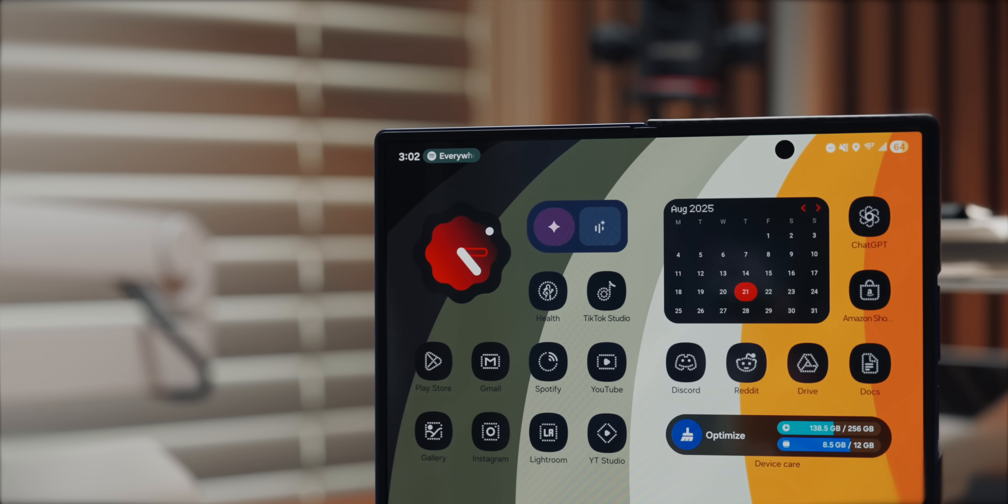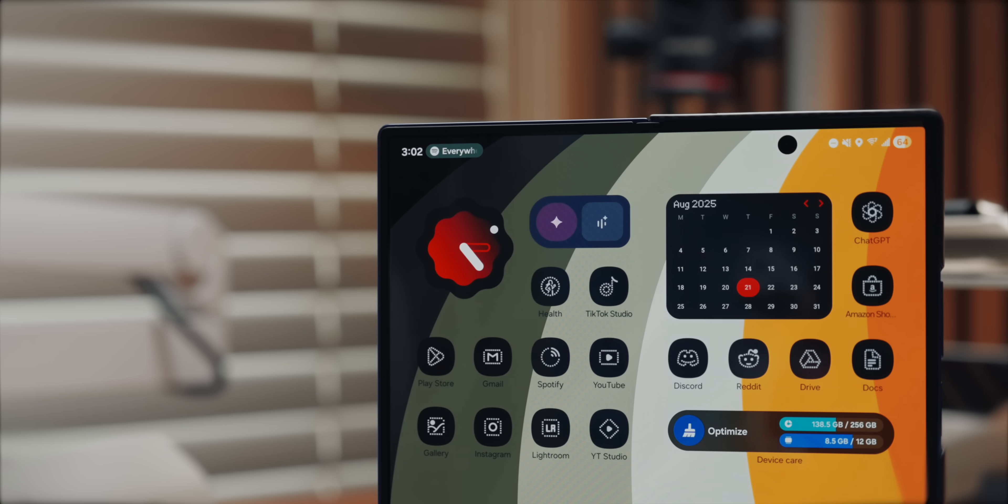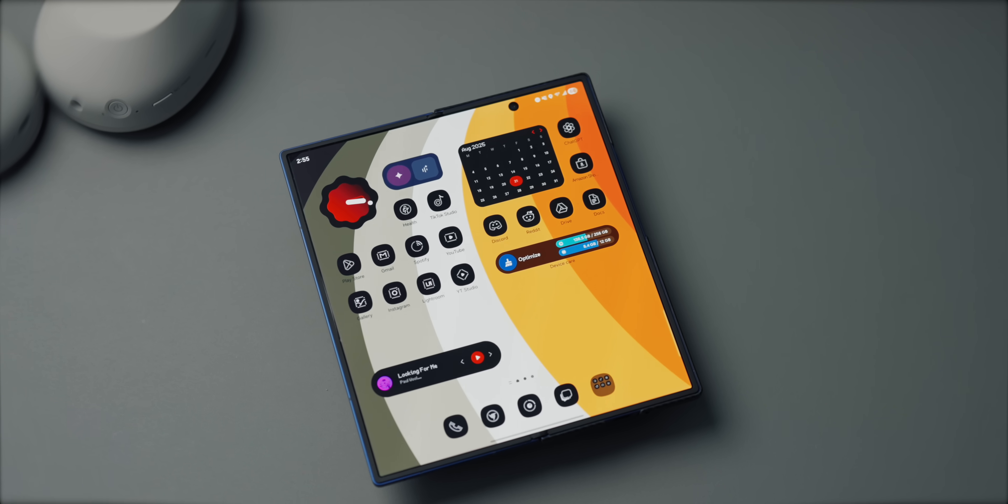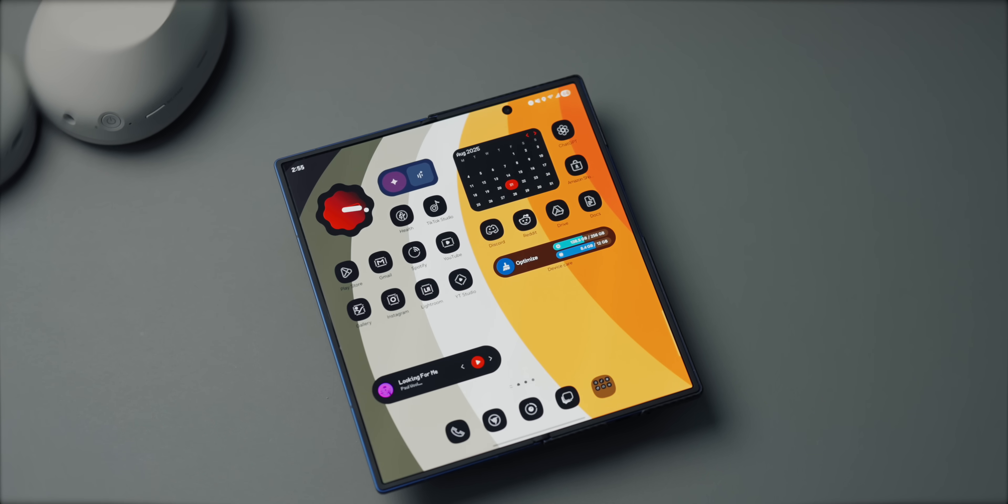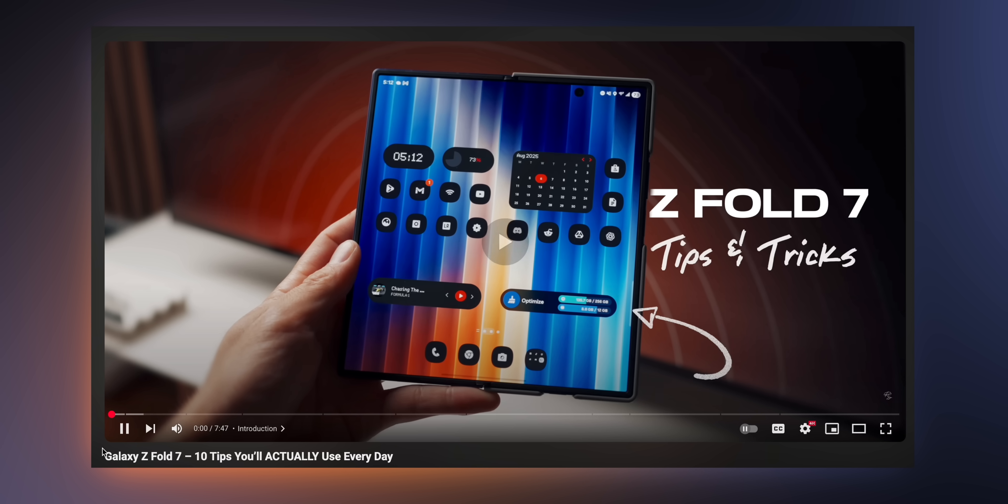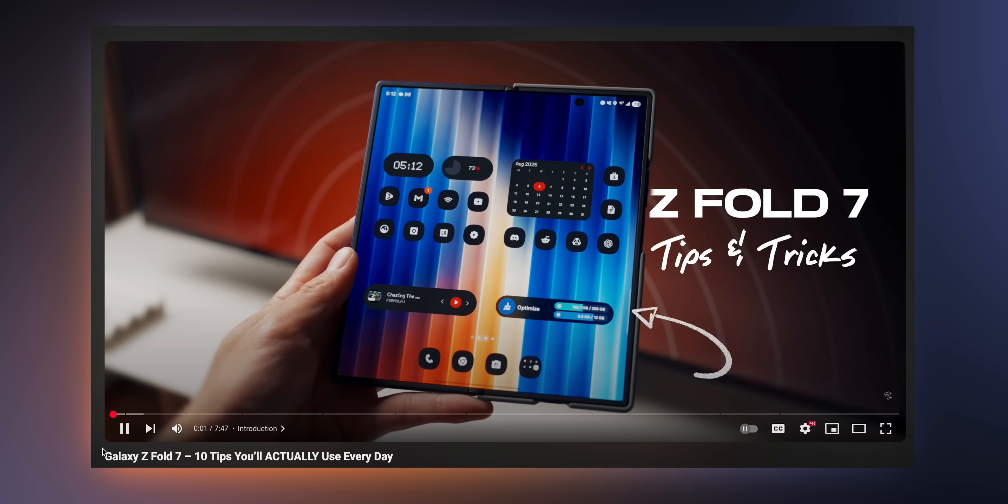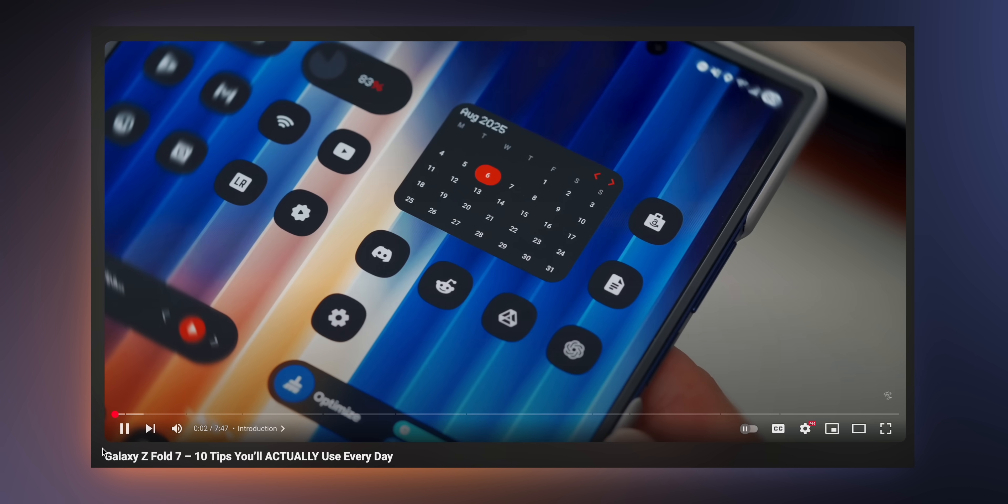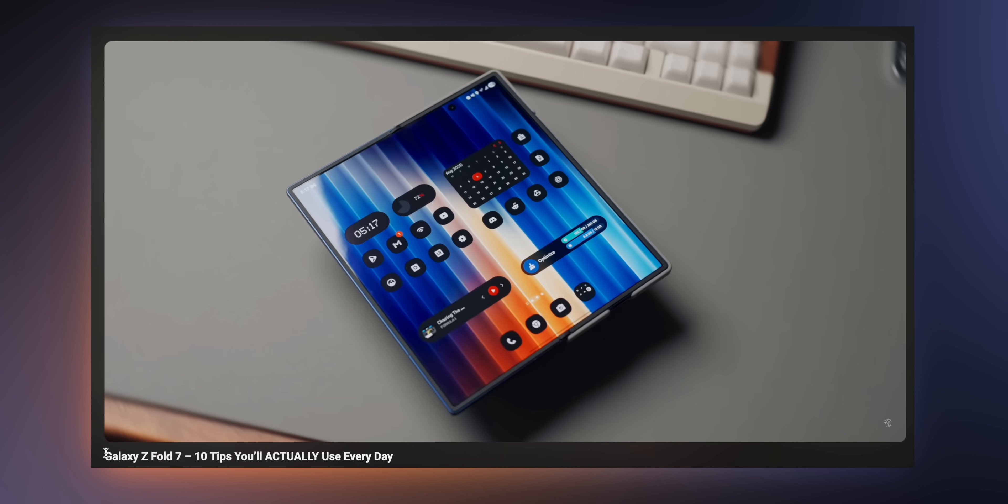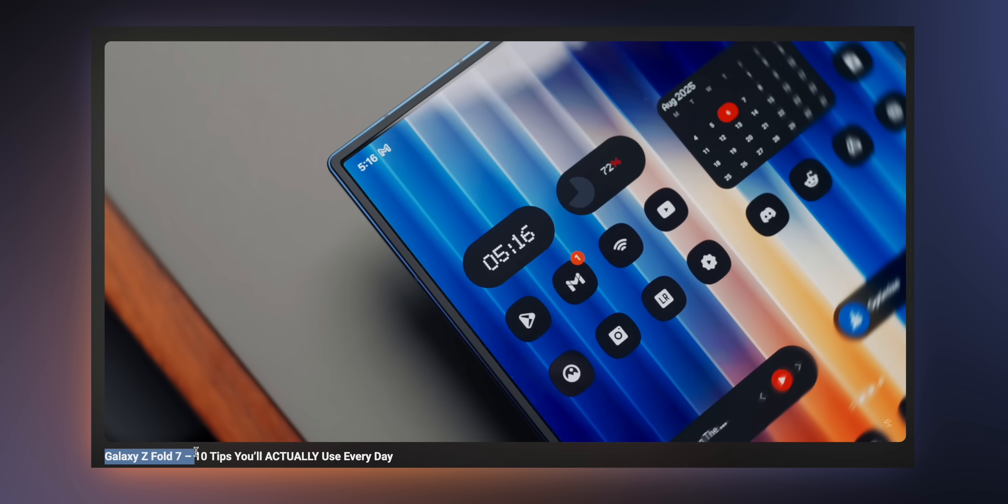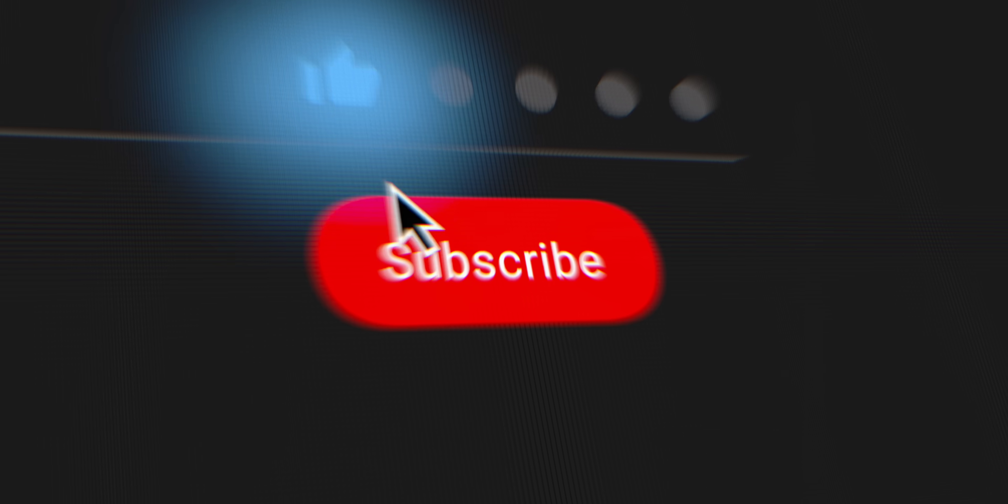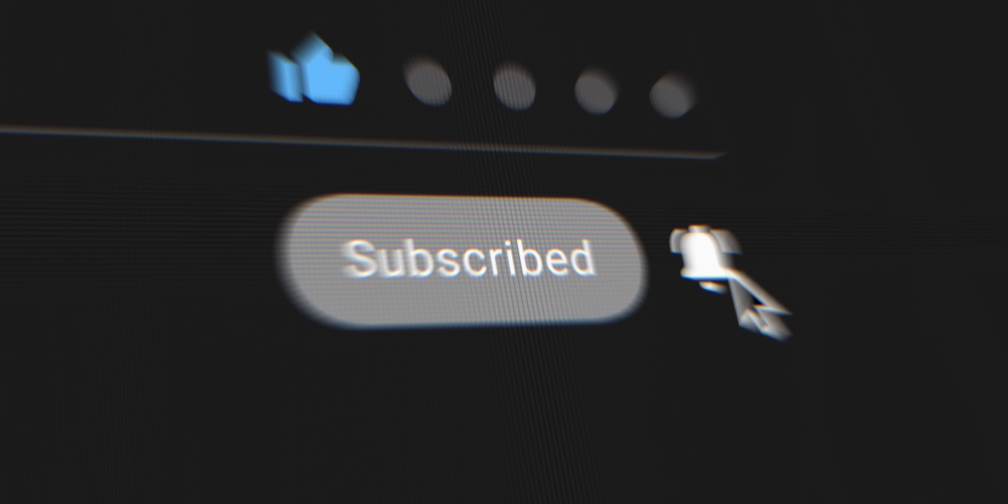So that's how you create an aesthetic Fold 7 home screen setup. Honestly, it's just so fun to customize the Fold because you have such a big canvas to work with. And if you enjoyed this one, make sure to check out my other video, Fold 7 Tips You'll Actually Use. It's full of practical features that actually pair well with these customization tips. Drop a comment and let me know which tip you're going to try first, or share one of your own that I should test out. Thanks for watching, and be sure to like and subscribe for more tech content just like this one. I'll see you guys in the next video. Peace.